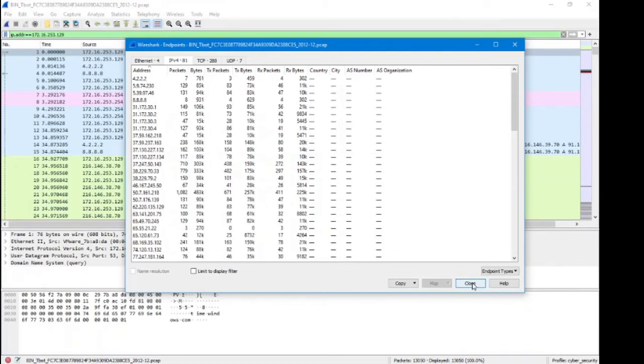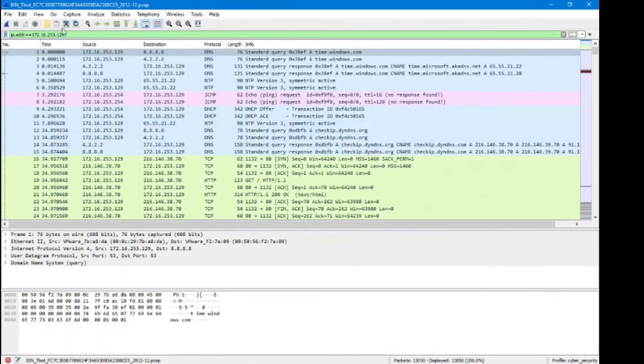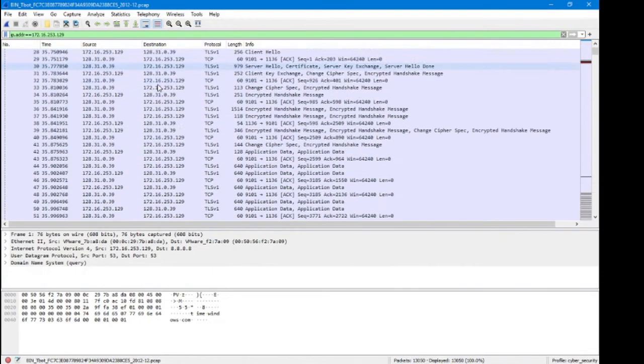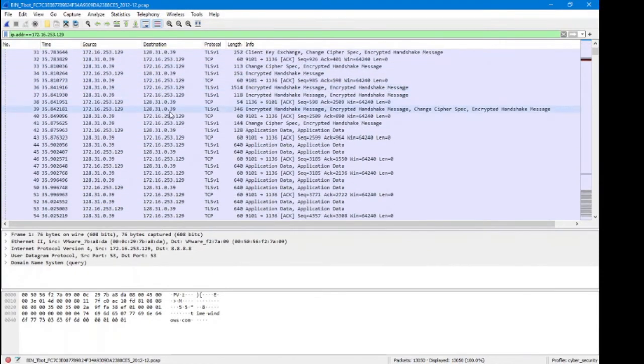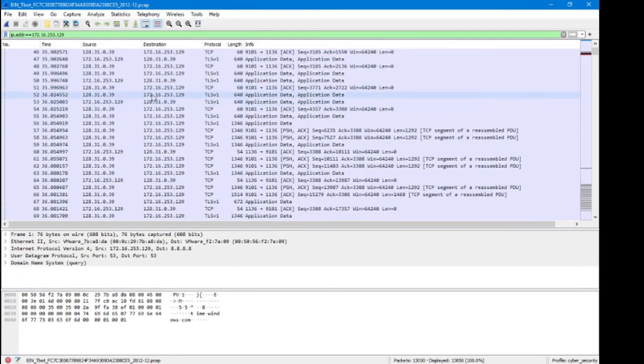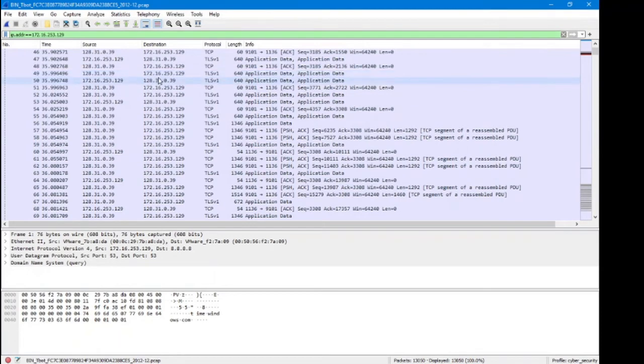Right now we've created a filter: ip.addr equals and then the IP address. This is all of the packets that are relevant to the IP address that we selected.